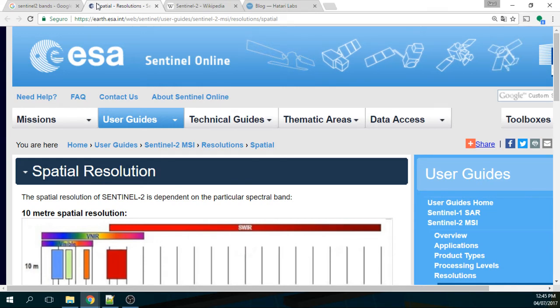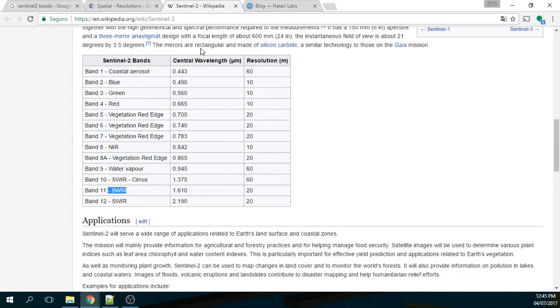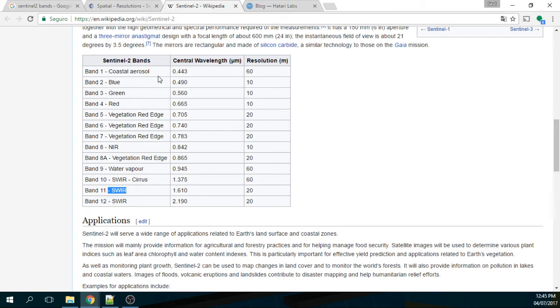Sentinel-2 actually comes with 12 spectral bands but there is a confusion between the bands because not every band has the same resolution and there are some bands that are overlapping one each other.